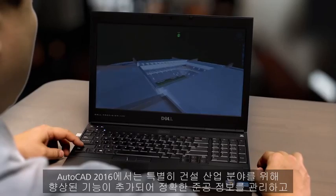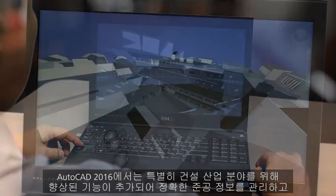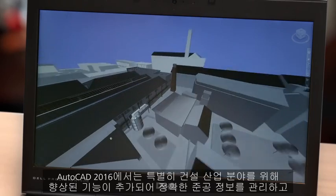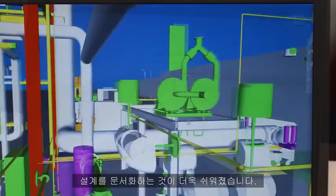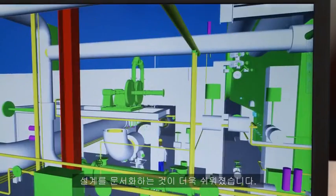Many of you use AutoCAD in designing and executing construction projects, from buildings to infrastructure to industrial construction. In AutoCAD 2016, we've added and enhanced features specifically for the construction industry that make it easier for you to coordinate, extract as-built information, and document your designs.